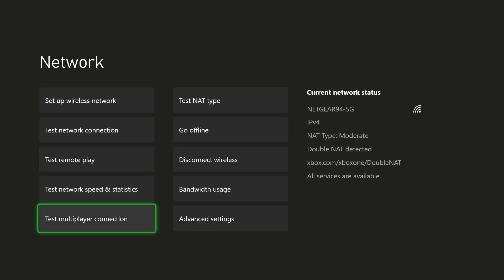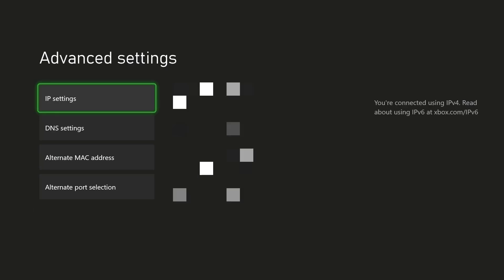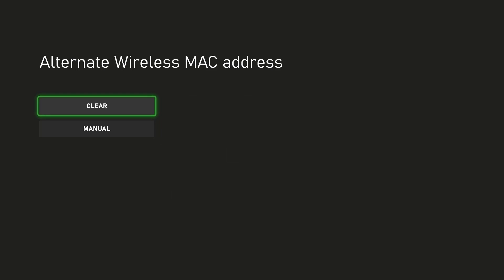Under network settings we're going to go to advanced settings and in here there's something called alternative Mac address. Want to go here and we want to press the clear button and once you do this it's going to say your console is going to restart.